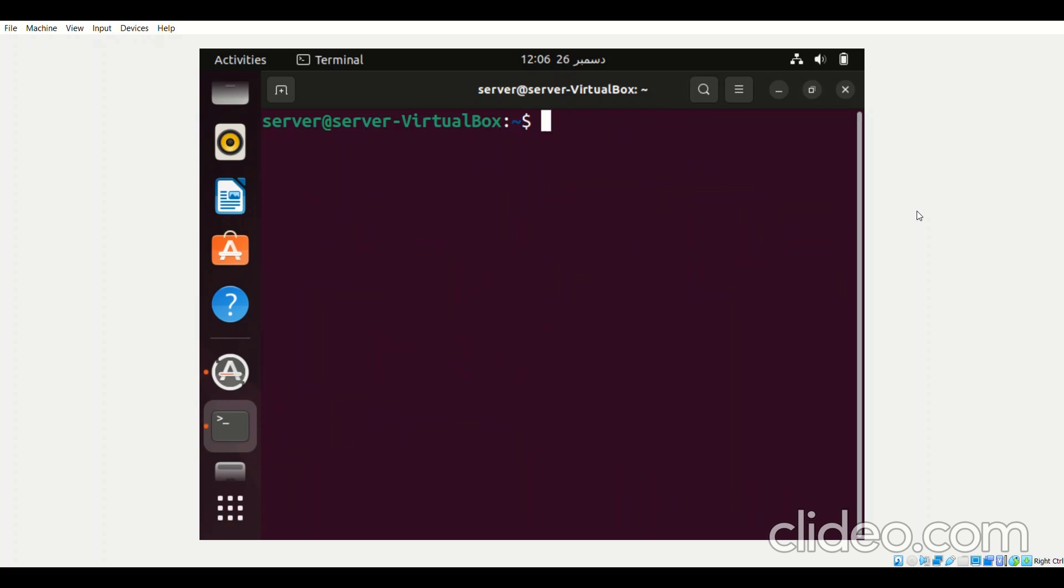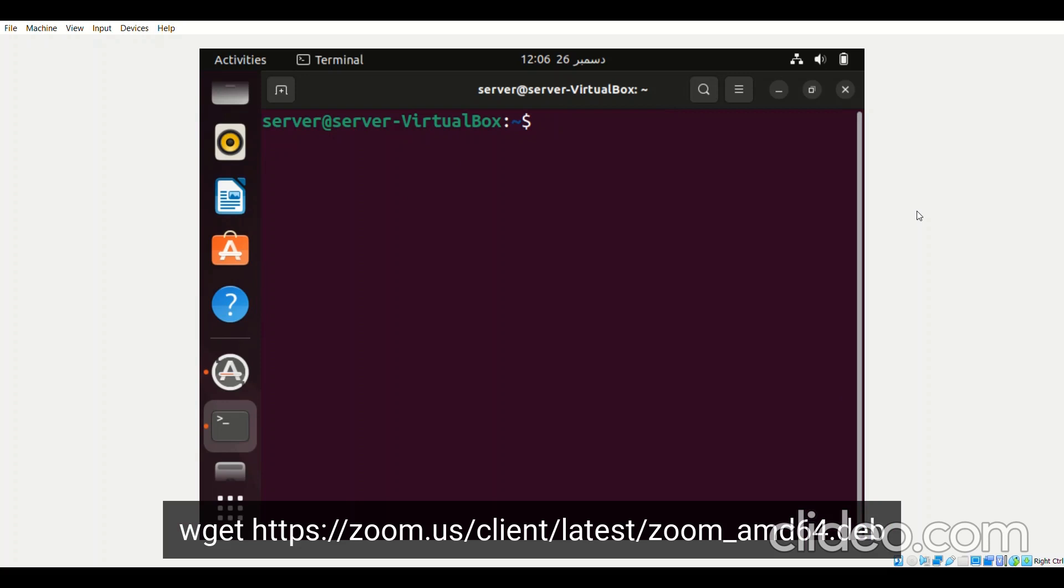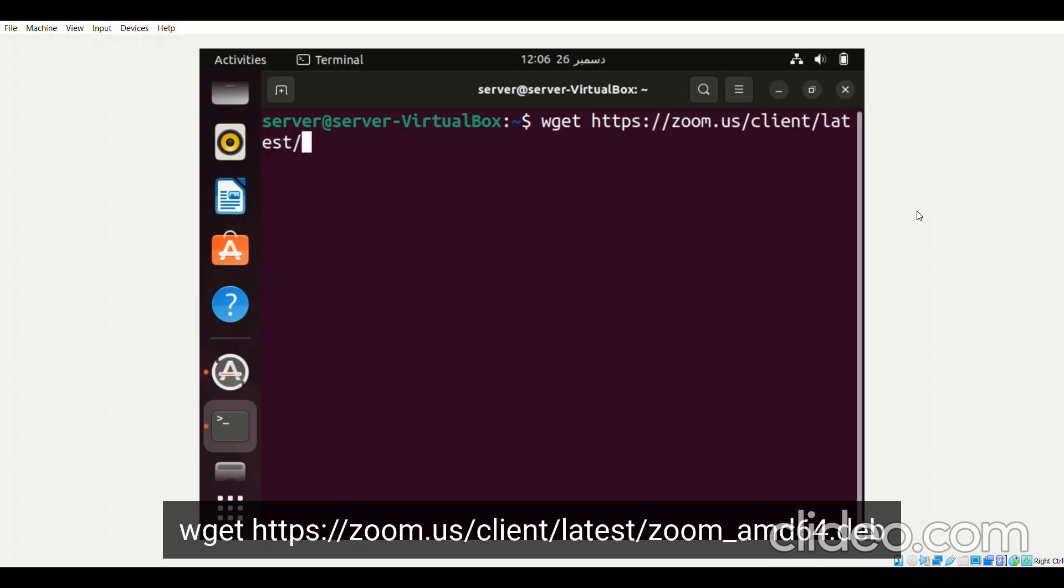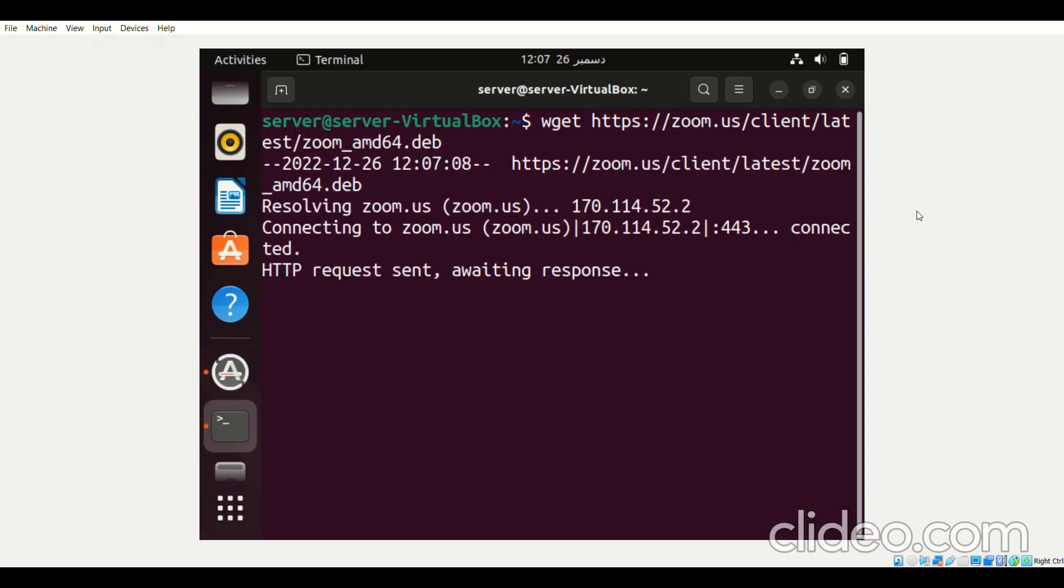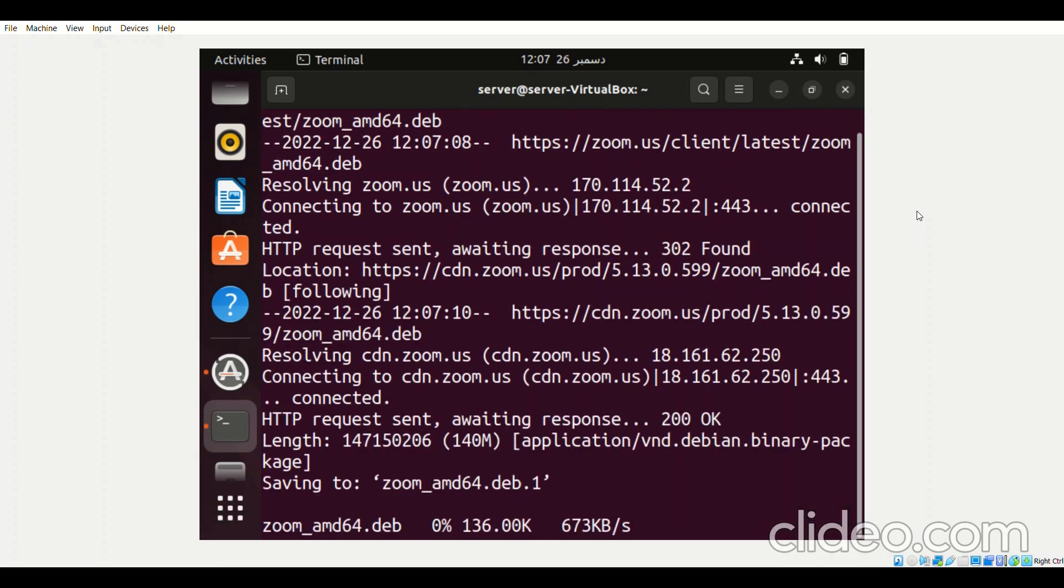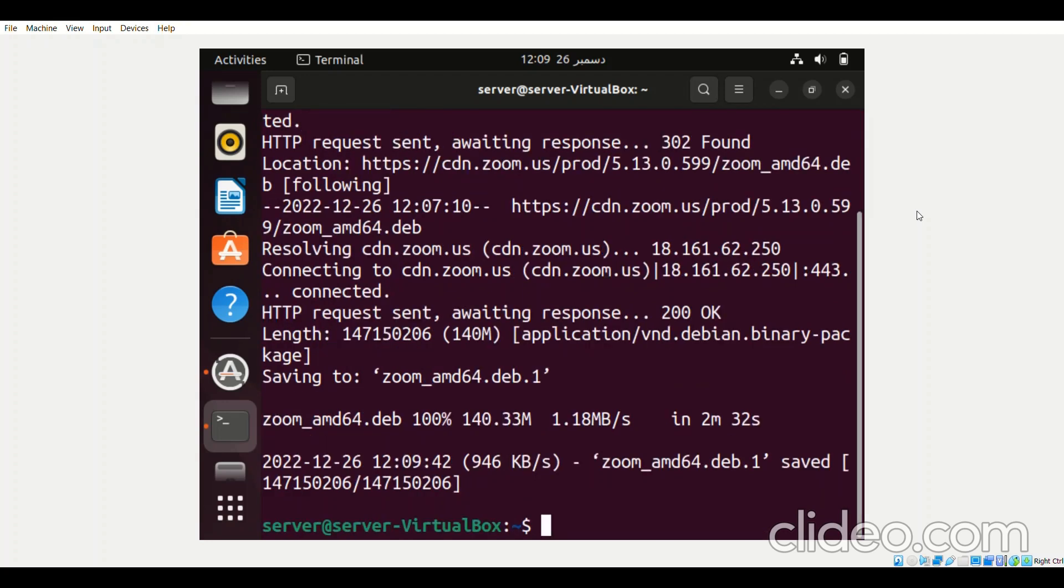the next step is to download Zoom on our system with the command wget https colon slash slash zoom dot us slash client slash latest slash zoom underscore amd64 dot deb. This command will download the latest version of Zoom on our system. Now when Zoom has successfully been downloaded on our system,